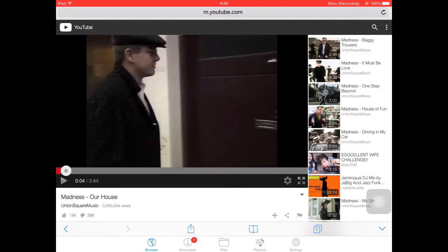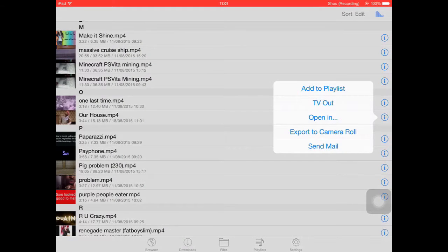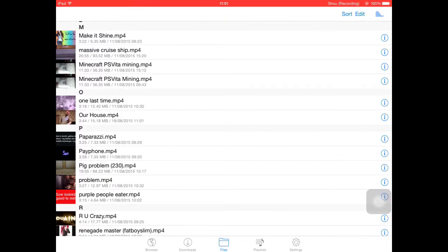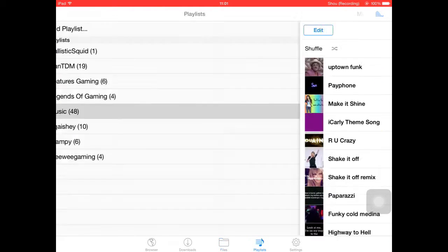So where did I just put it? It will be in O. Because this is all in alphabetical order, so Our House I am going to quickly add it to my music list.